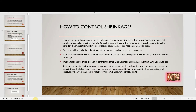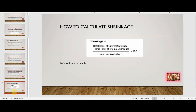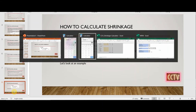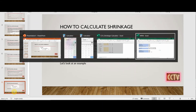The shrinkage formula, as shown on screen, is: (Total hours of external shrinkage + Total hours of internal shrinkage) divided by Total hours available, multiplied by 100. That gives us the shrinkage percentage. Let me take you through an example of how to calculate shrinkage.